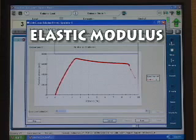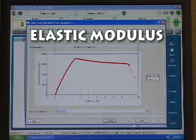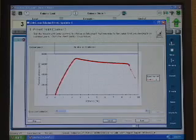Elastic modulus is an indication of the stiffness of a material and is typically calculated as the slope of a line drawn tangent to the initial straight line portion of the stress-strain curve.